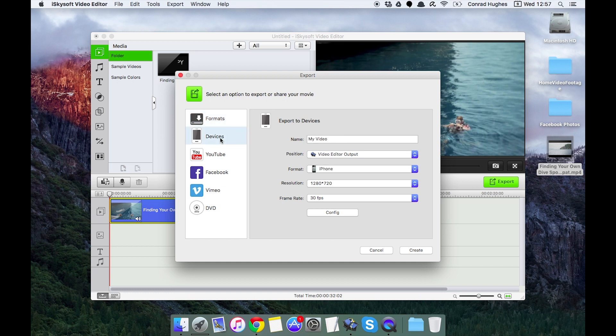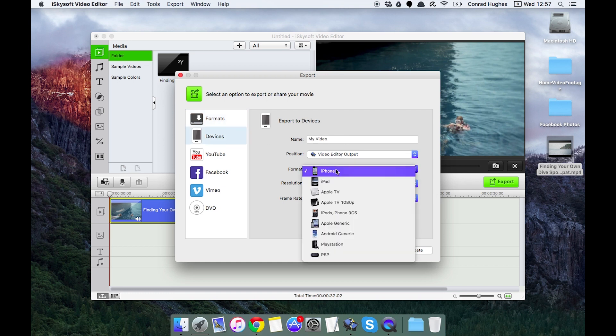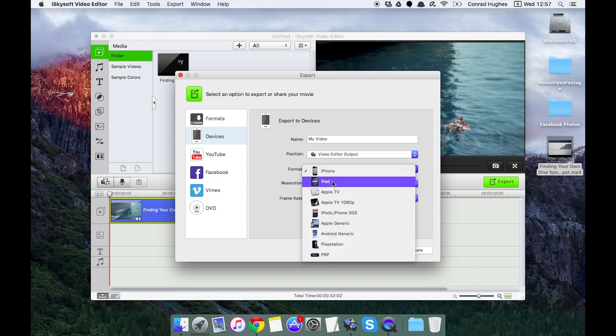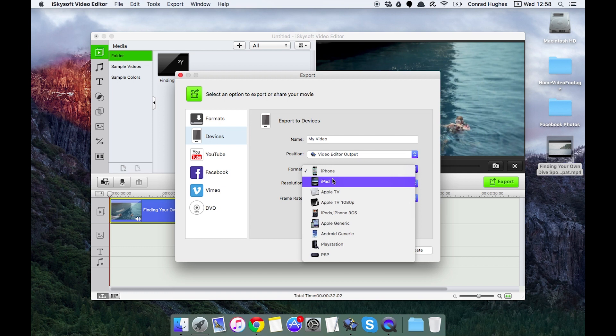Next up we can export for devices and that's going to automatically change what type of codec we're using.